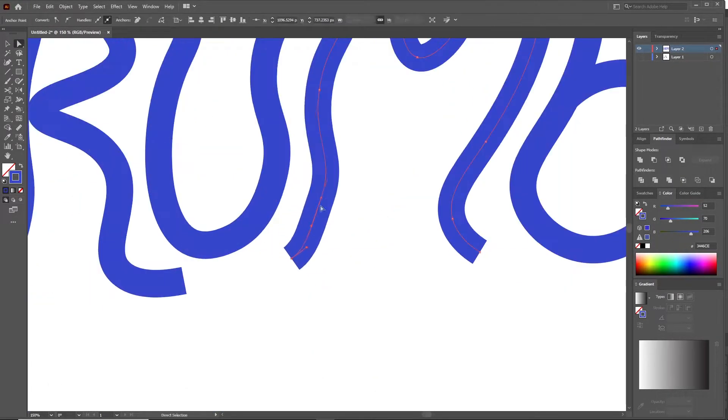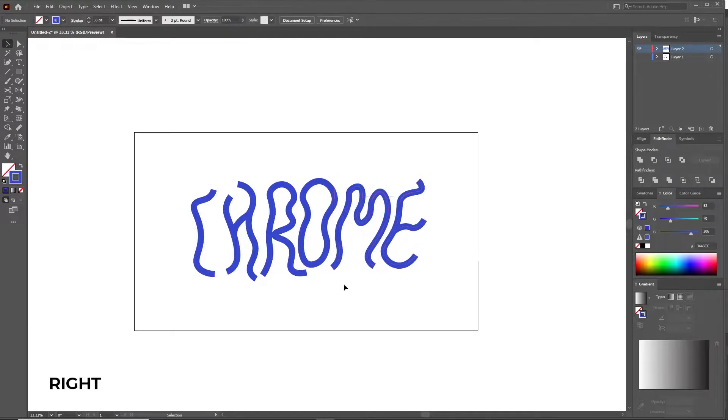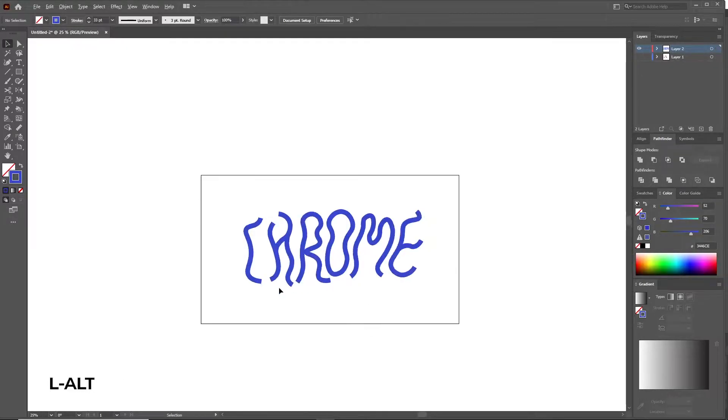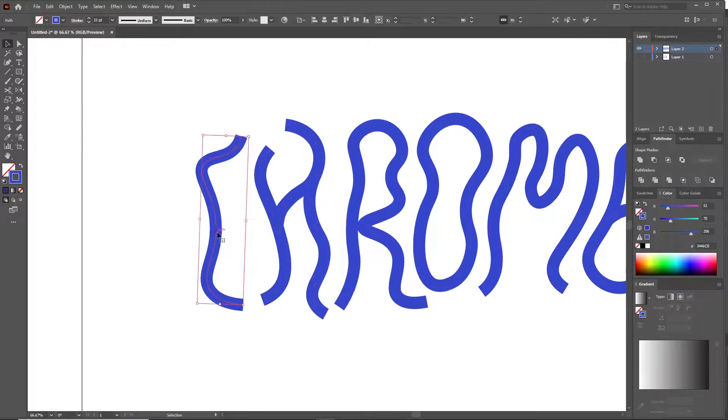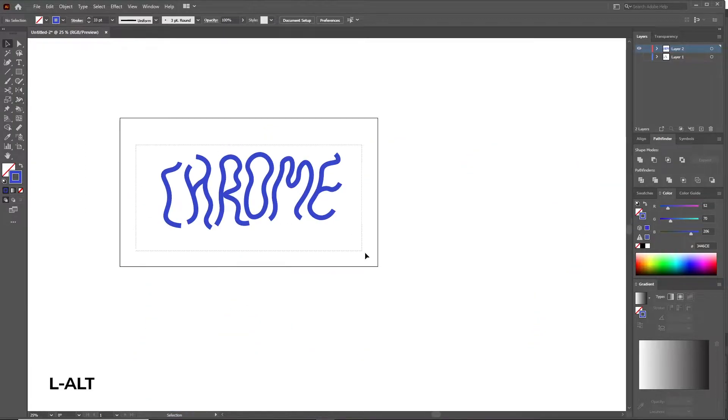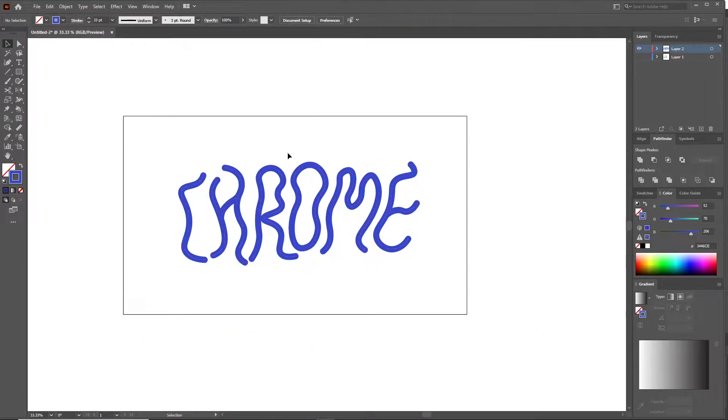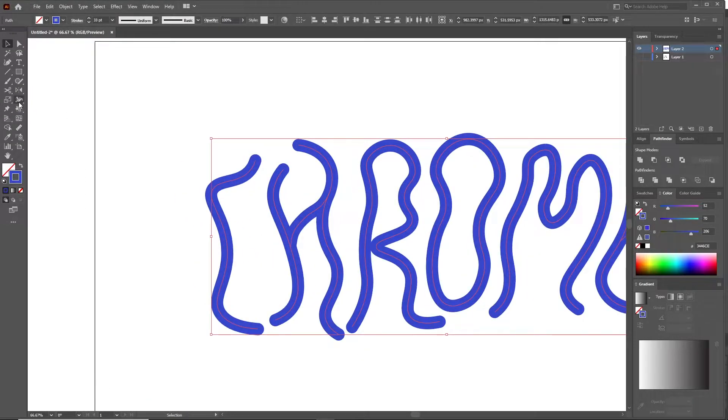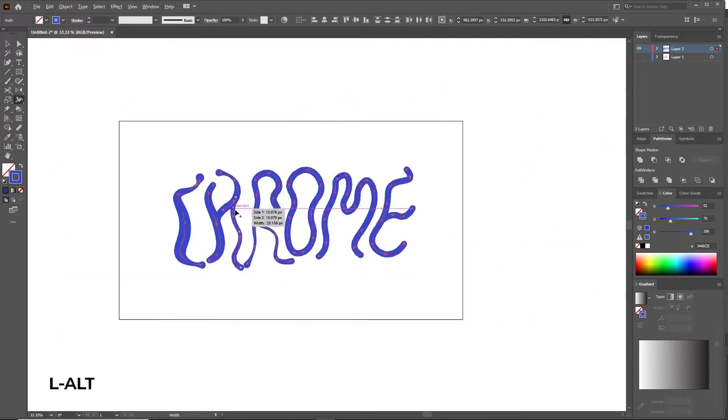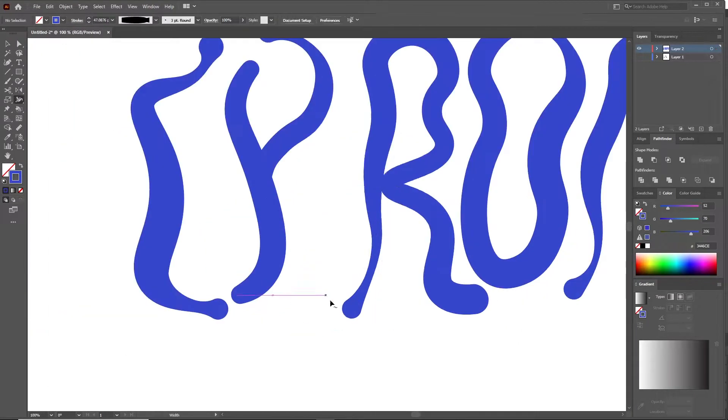Great, once you're done tracing the text give it a thick stroke width and you can adjust the path using the direct selection tool, move it around till it looks good to you. After you're done adjusting, select the round cap option in the strokes tab and grab the width tool and start playing around with the width of each stroke to make it look more playful.